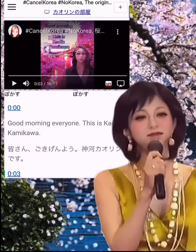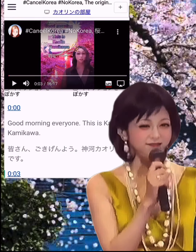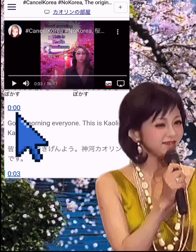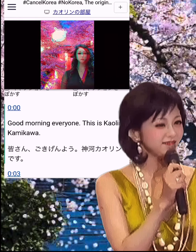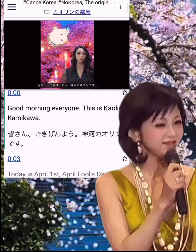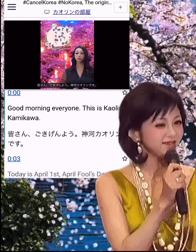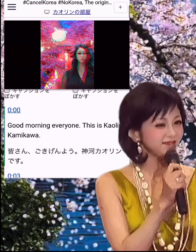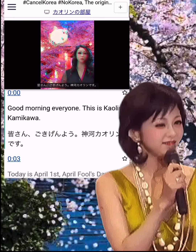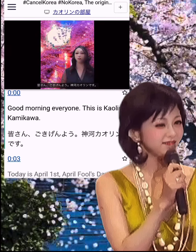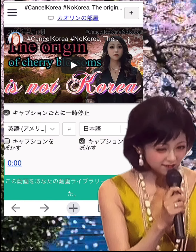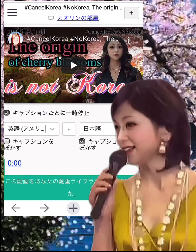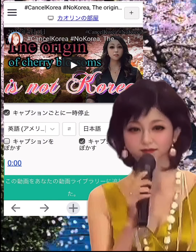You can listen to each caption repeatedly — click on the time display to repeat that section. Originally developed for language study, it is a great study material.